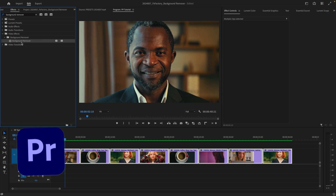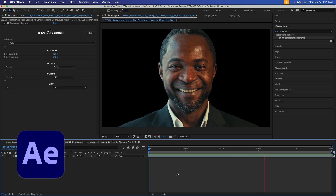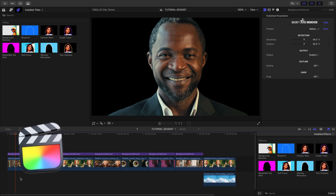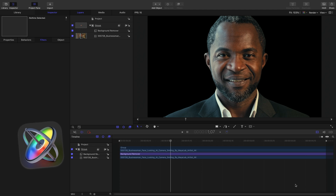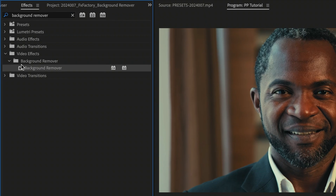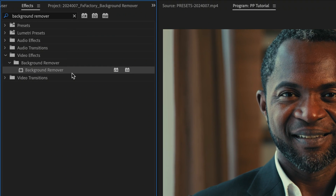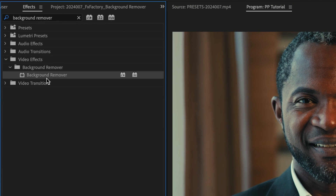I'm in Premiere Pro, but this product also works in After Effects, Final Cut Pro, and Motion as well. You can find it in Effects, Video Effects, Background Remover.